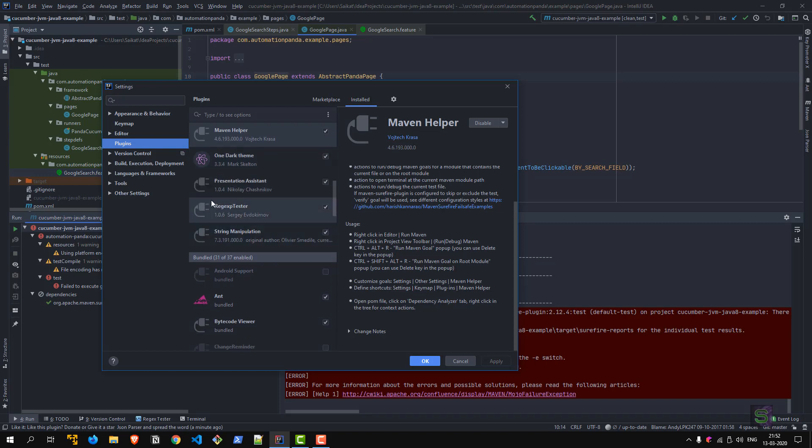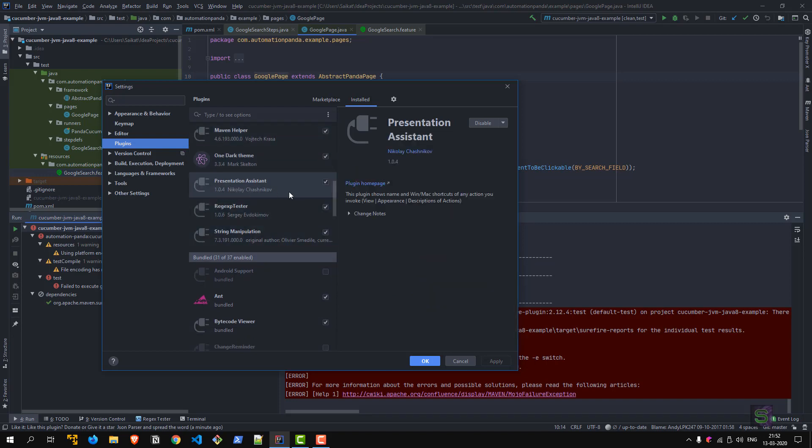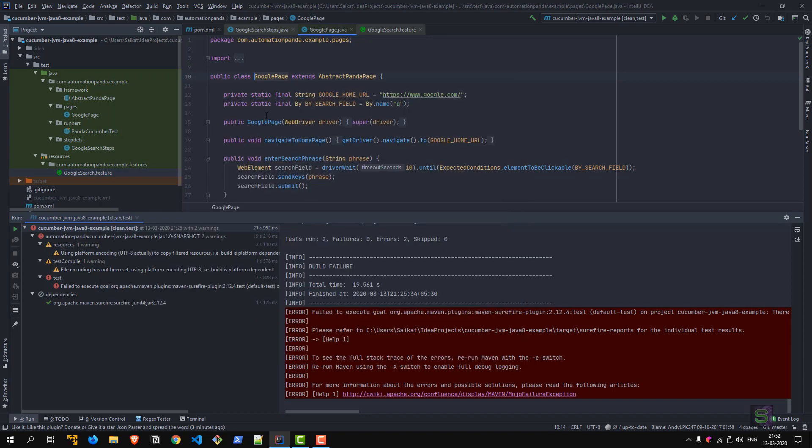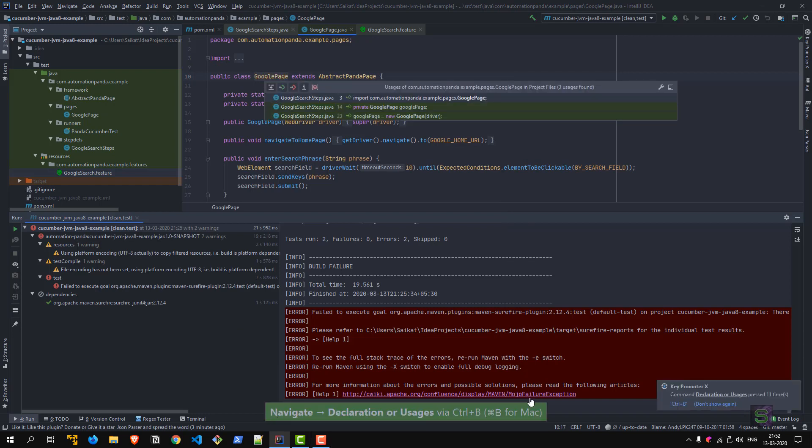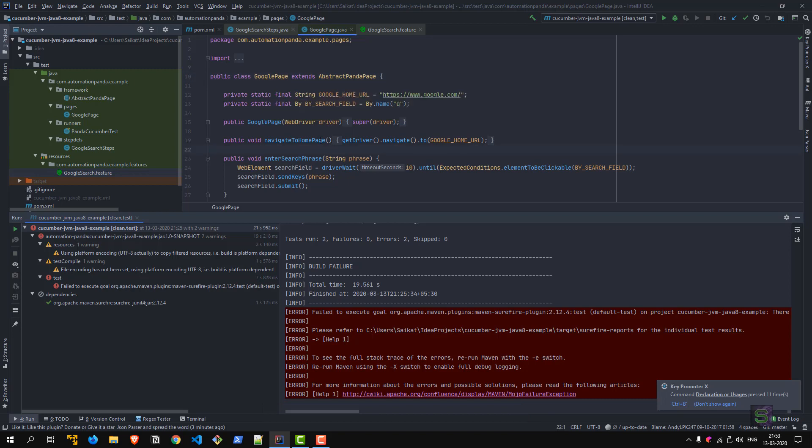Presentation Assistant—again, a very useful one. Say, for example, if you are doing a live demo of some features and then you are also using some shortcuts, which your audience is not able to follow. Actually, you already have seen this—whenever I'm doing an action, it gives you this highlight, like 'Navigate Declaration Usage by Ctrl+B,' something like that. You can use it accordingly. It directly shows you what is the action done in the IDE. Usually the Presentation Assistant plugin would be switched off. I have just switched it on because I'm doing sort of a presentation.